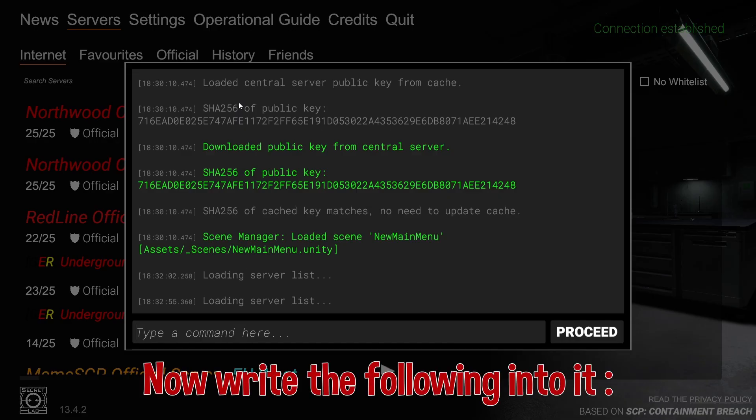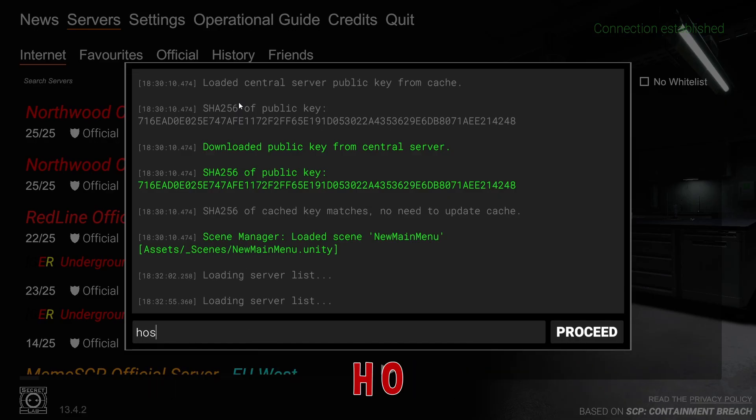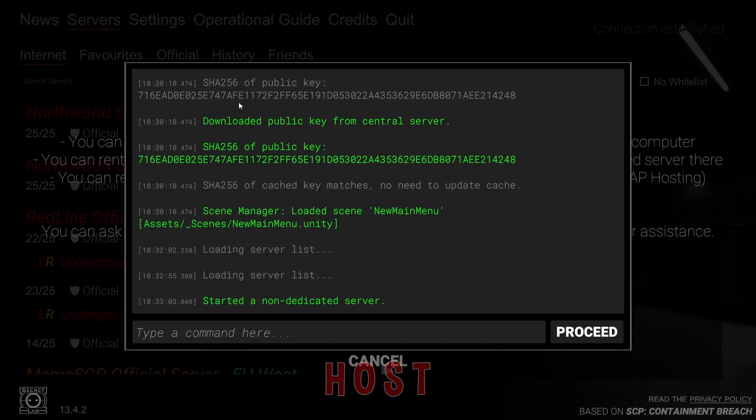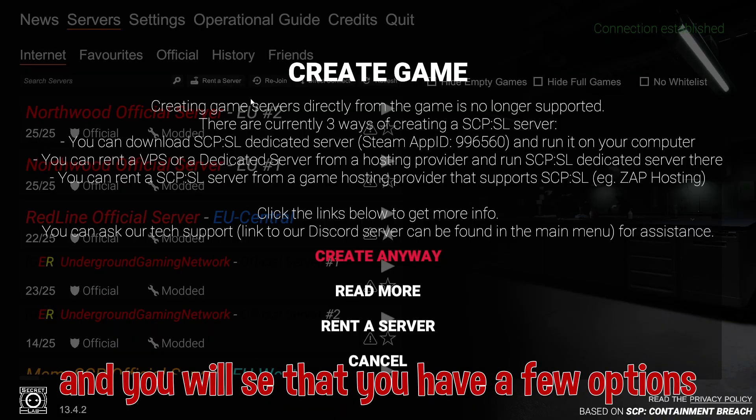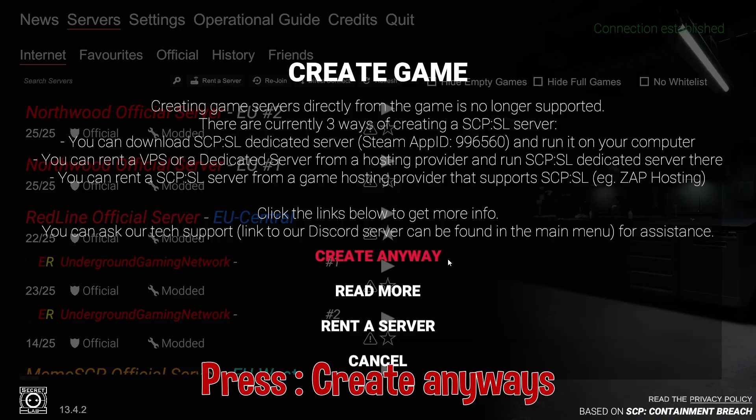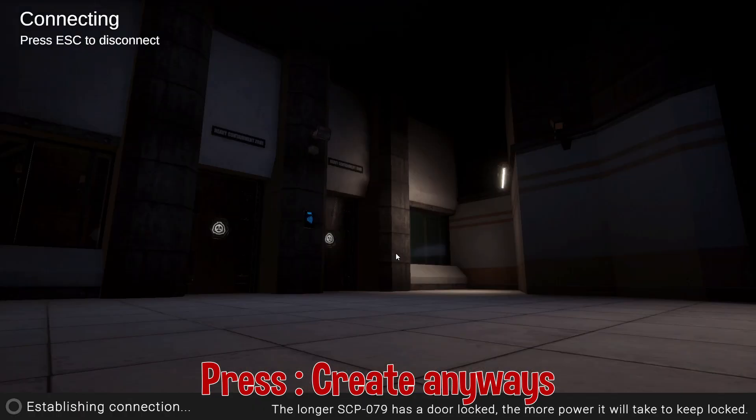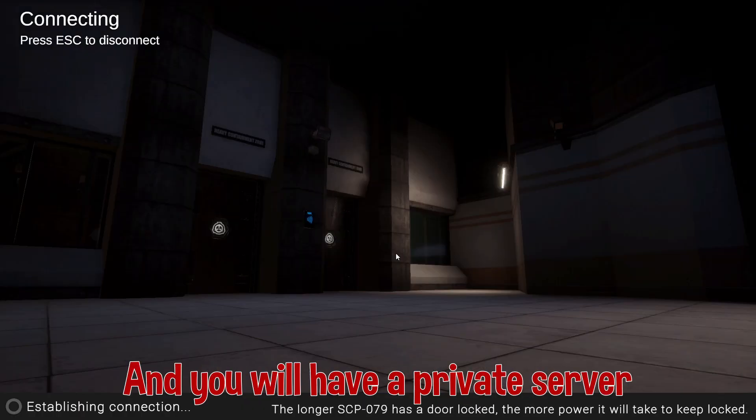Now write the following into it: host. Press escape once and you will see that you have a few options. Press create anyways and you will have a private server.